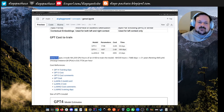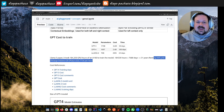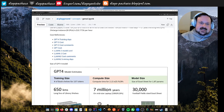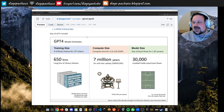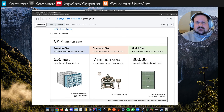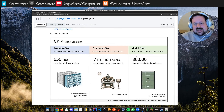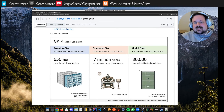For LLaMA 2, the training required a huge number of A100 GPU hours. If you were to rent AWS — a 24xlarge instance with 8 GPUs — it would take about 21 years and cost a significant amount per hour. For GPT-4: the training data is equivalent to 650 kilometers of library shelves for 13 trillion tokens; the compute is equivalent to 7 million years on a mid-sized laptop with 100 gigaflops; and the model size, at 1.8 trillion parameters, is equivalent to about 30,000 football-field-sized Excel sheets.